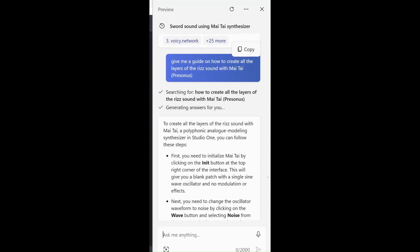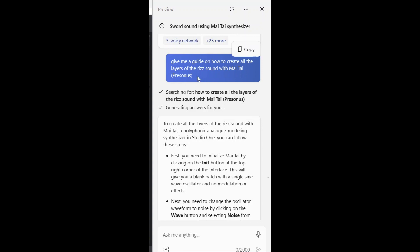And now we have the comment from me. Give me a guide on how to create all the layers of the re-sound with Mai Tai. Why I asked like this and didn't just say tell me how to make this sound — in that case it doesn't really know that we can use different layers, which we do. We use a lot of layers.